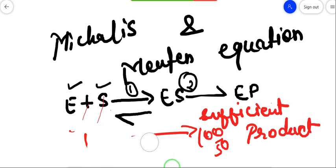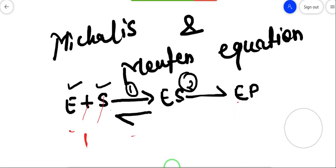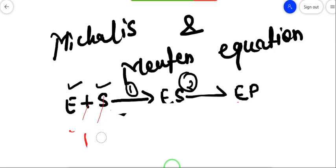Michaelis and Menten told us that this reverse reaction is not possible. Reaction number one - the reverse - means the enzyme and substrate both are completely breaking down. They gave one equation for this, which we will now see and discuss.